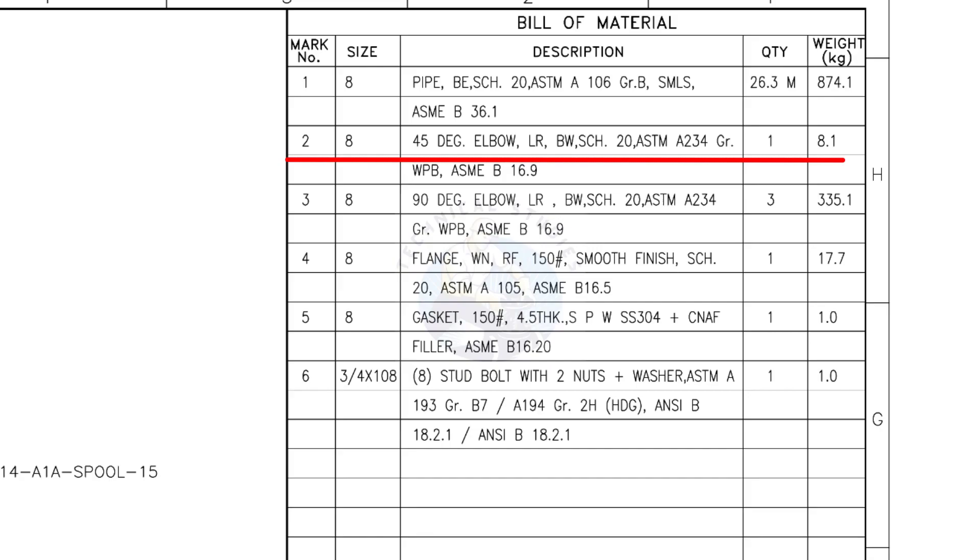Mark number 2: 8-inch 45-degree long radius elbow, butt weld, schedule 20. The quantity is 1.